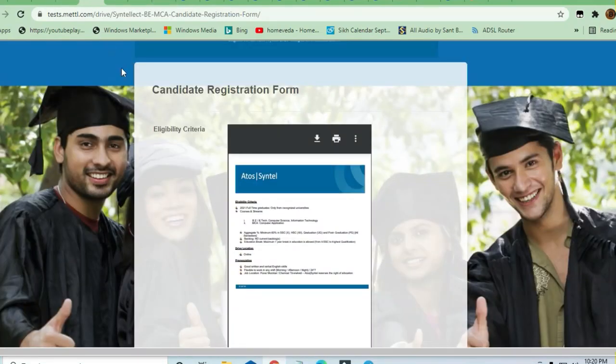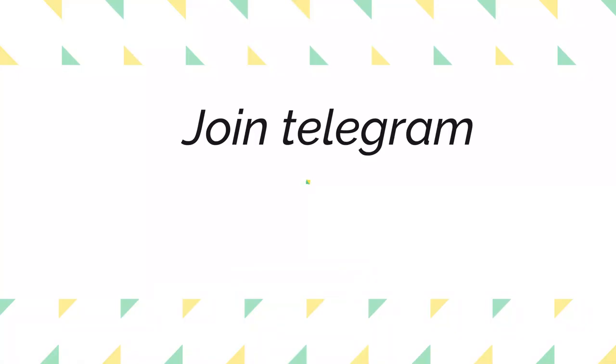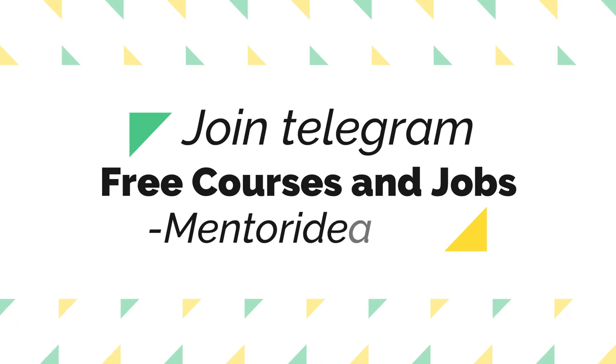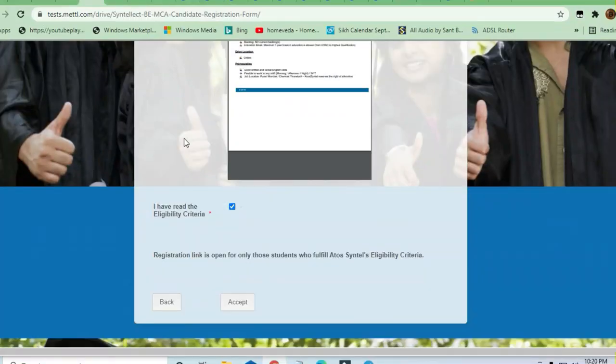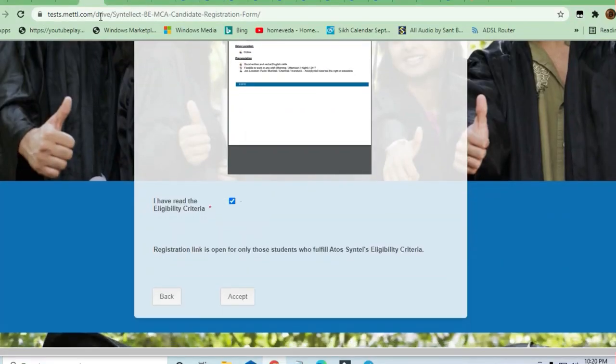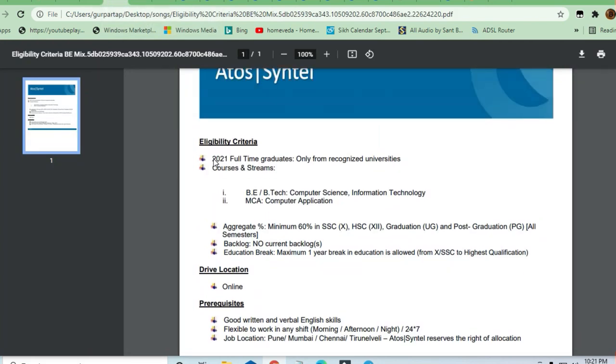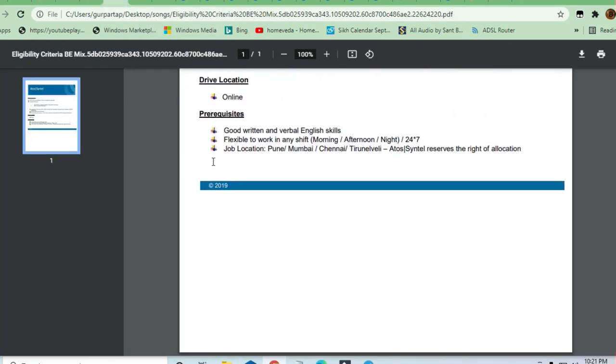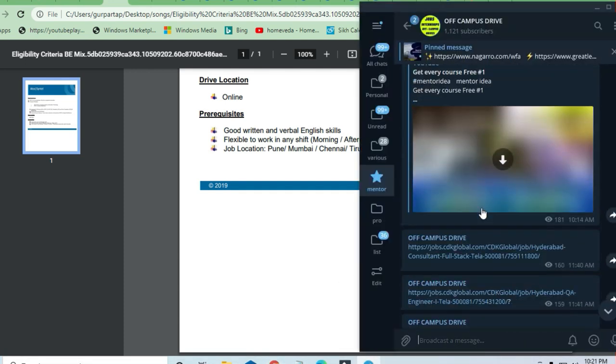Hello and welcome to Jobs and Off-Campus Drive. In this video, you'll see an opportunity from ATA Central. They are hiring graduate engineering freshers who can apply here. Let's see what the responsibilities and eligibility criteria are. Before that, I request you to join the Telegram channel.